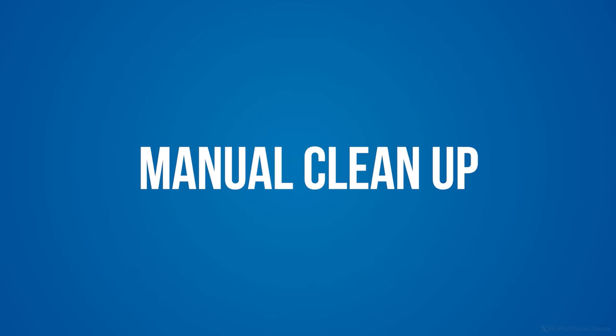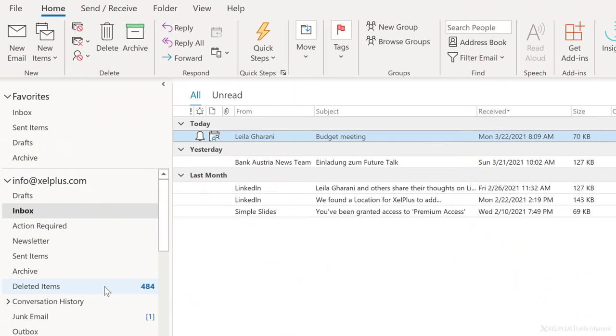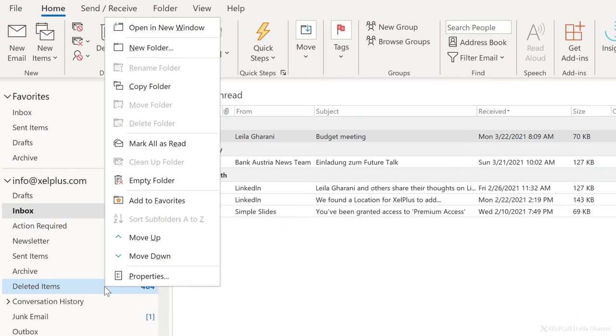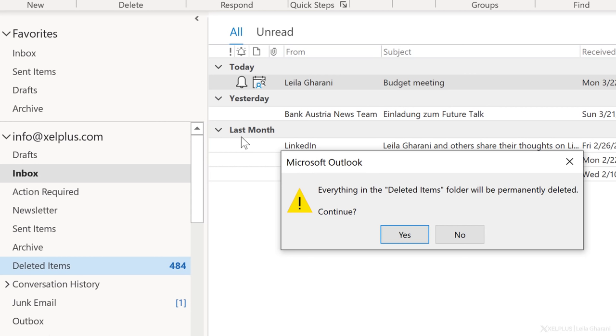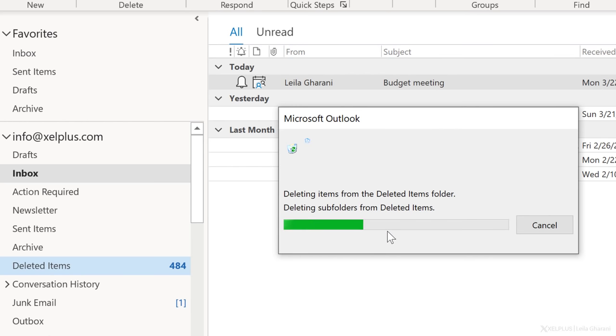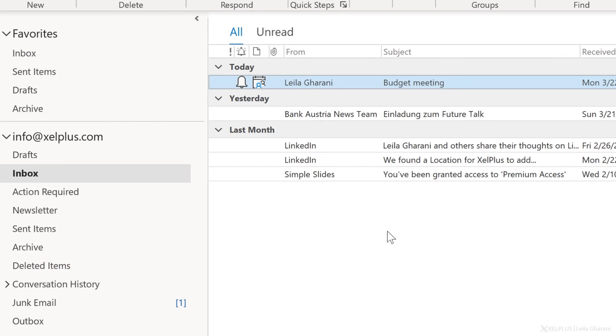Option one is to use manual cleanup. A good way to start is always to empty your trash. Just right click on your deleted items and select empty folder. It will permanently delete the items in there. This can't be reversed, so make sure you don't need those items anymore. In my case, I'm sure and I'm going to confirm with okay.